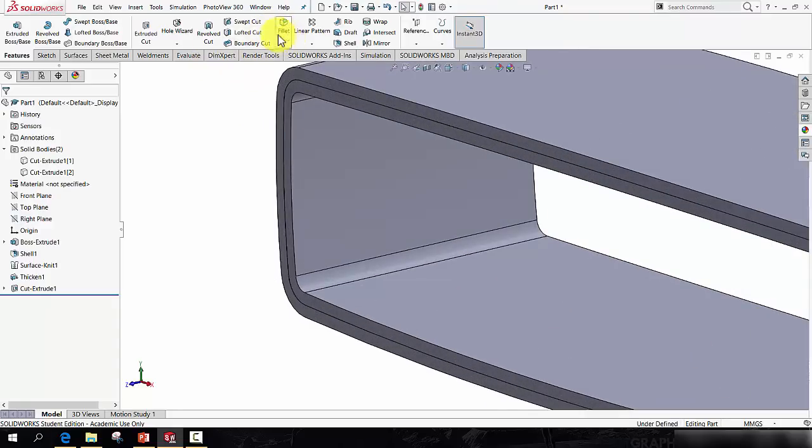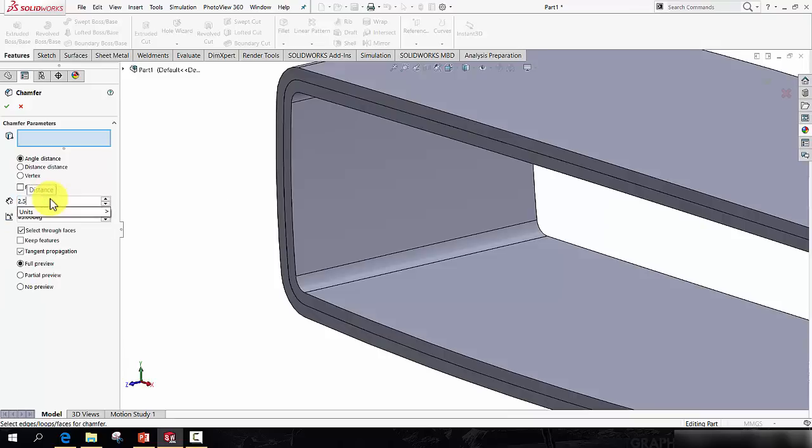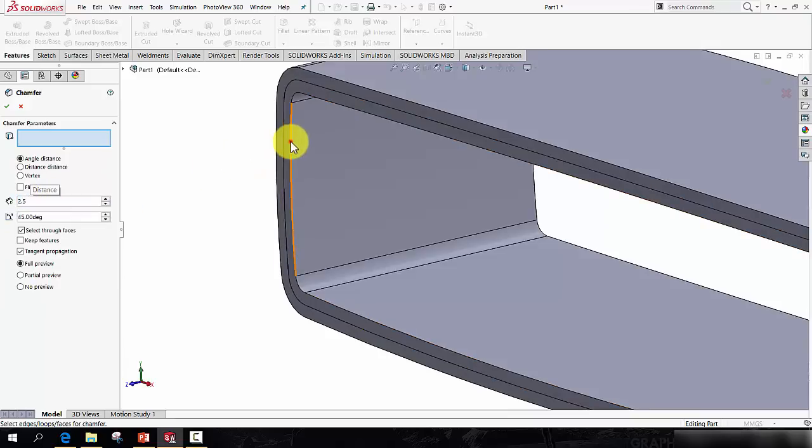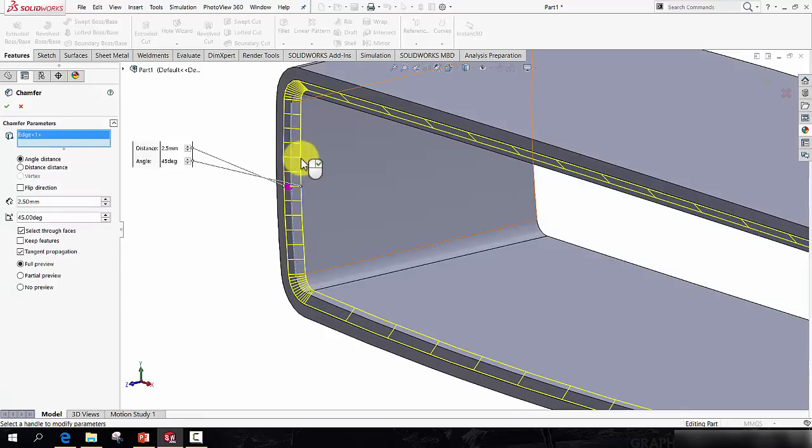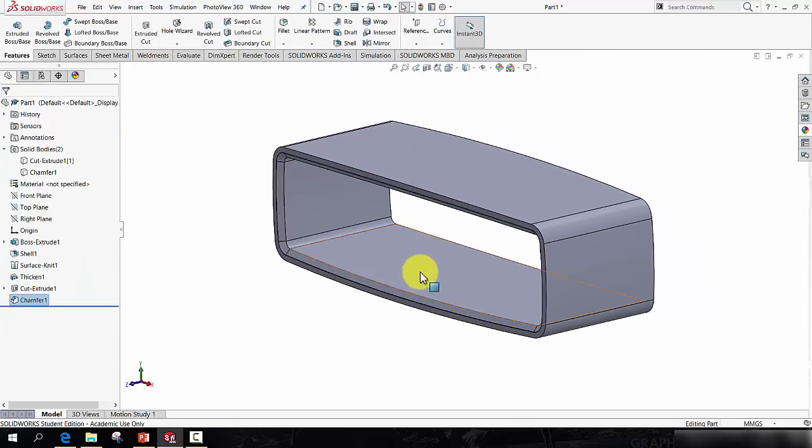So now while we're here, let's go to a chamfer. It hides under the Fillet command, a chamfer. Let's set the value to 2.5mm, and chamfer this edge in there. And press the green tick.